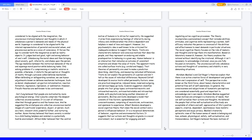However, Freud's theories are well known to be controversial. Carl Jung believed that people are motivated by more psychological energy. One psyche comprises the deepest collective unconsciousness. It is a set of influences inherited through genetics and the human race. And he suggested the archetypes are collective unconscious mental images of a particular experience, object, or person. Such as a hero, innocent child, powerful father, and nurturing mother.